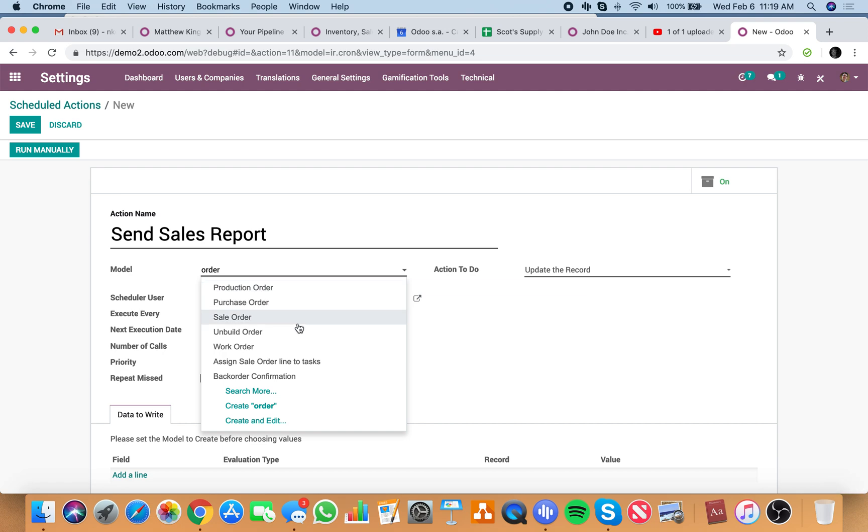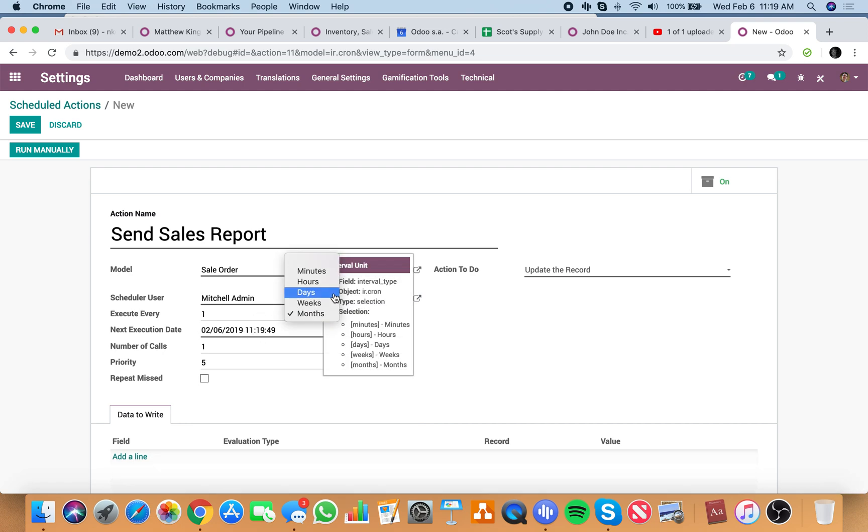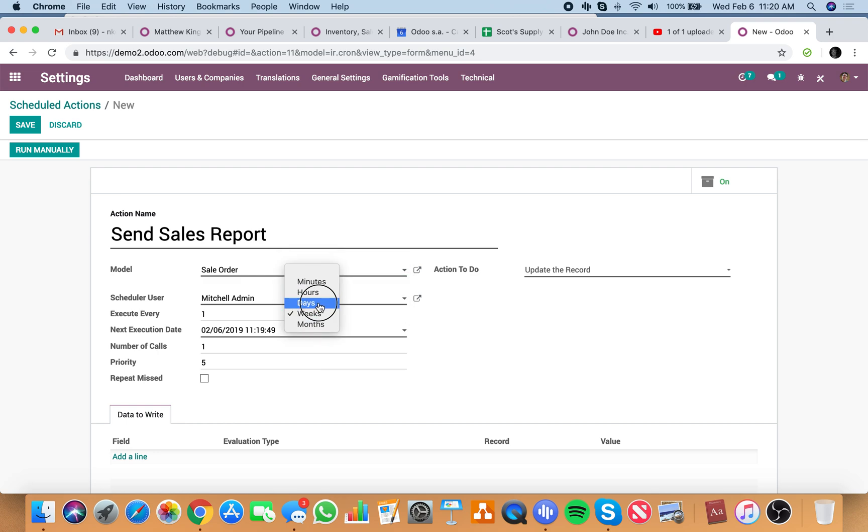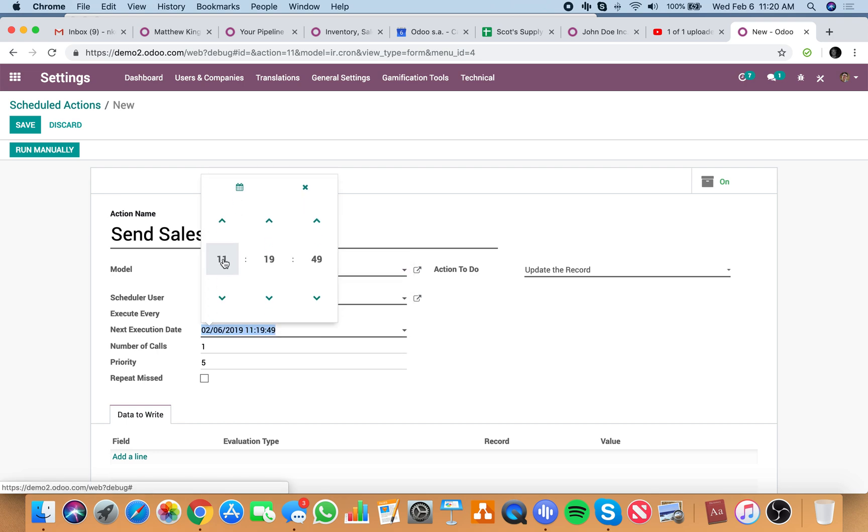Select the model you want to send it from. It'll be a sale order. Execute every, you said every week or every day at midnight. So every day, next execution, specify the time.